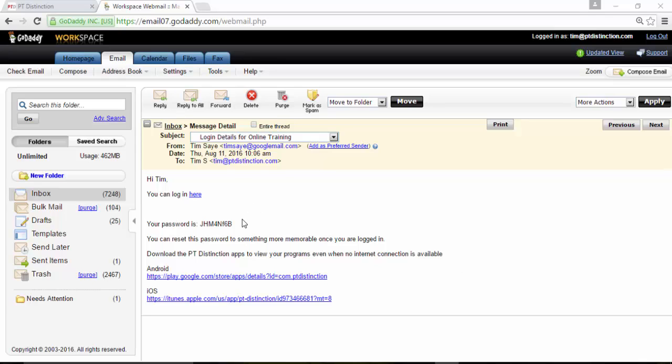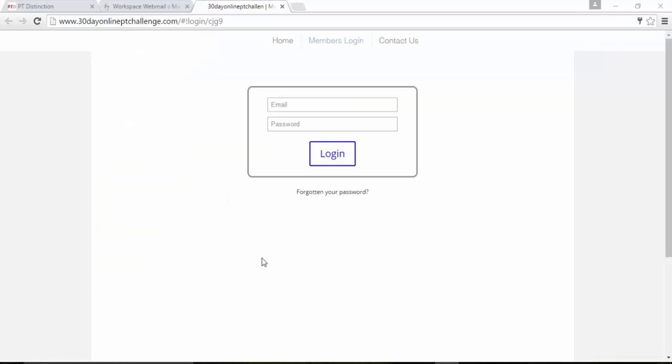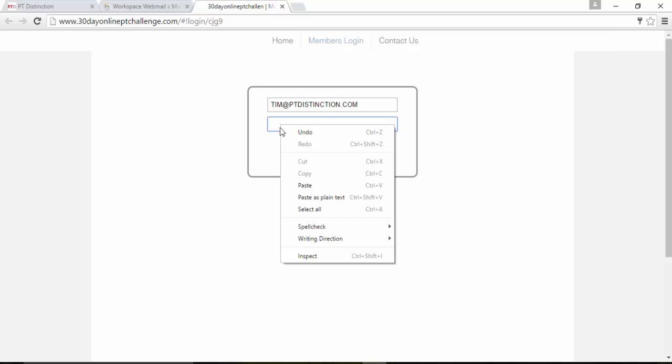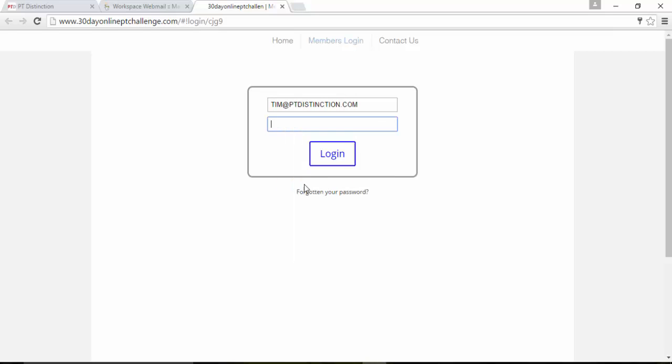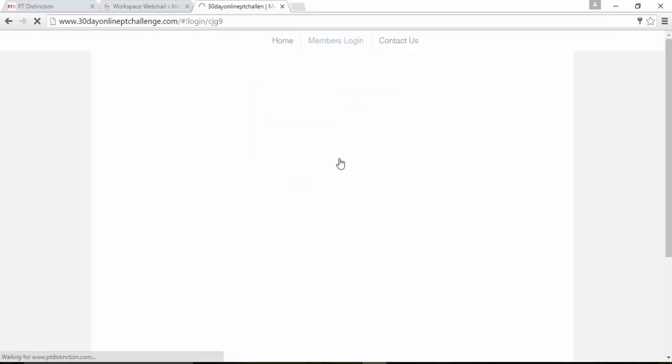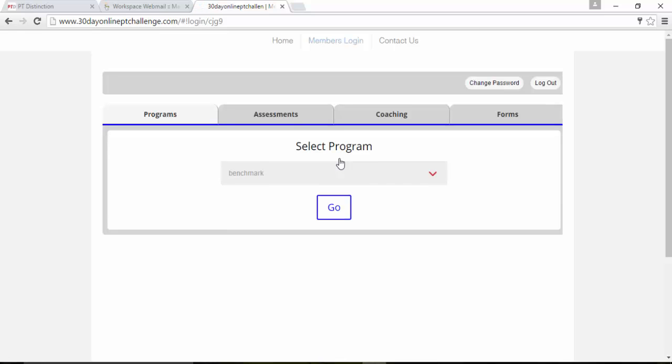Your client now copies the password, clicks on the link, which will take them to your website. PT Distinction integrates into your website. So this is completely yours. It's seen by your clients as 100% your product and nothing to do with us. So they put their email address in, paste in the password that you set them up with, and they log in. So this is from right inside your website.